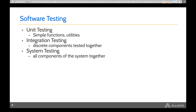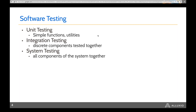Lastly is system testing, which is when you take your entire piece of software and run it as if you were actually going to use it. For Alexio, an example would be writing a file to Alexio and then reading it back. Or going a step further — using something like Presto, running a query, and making sure you can read the data through Alexio. There are other types of software testing, but these three are the most common. Our main focus today is on the system testing we do at Alexio — launching full clusters and running a variety of test suites across them.